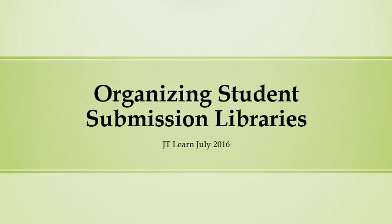Are you looking to use folders to organize student submission libraries in JT Learn? Watch this short guide on how to do so.